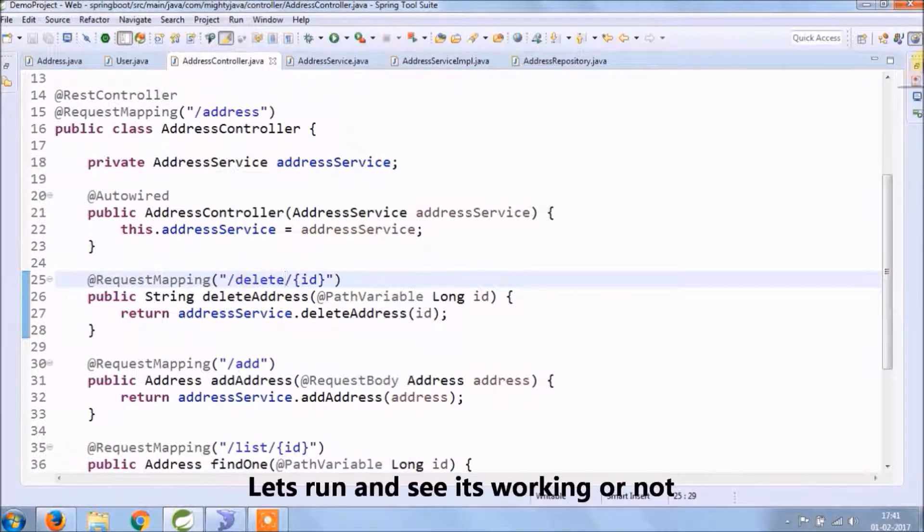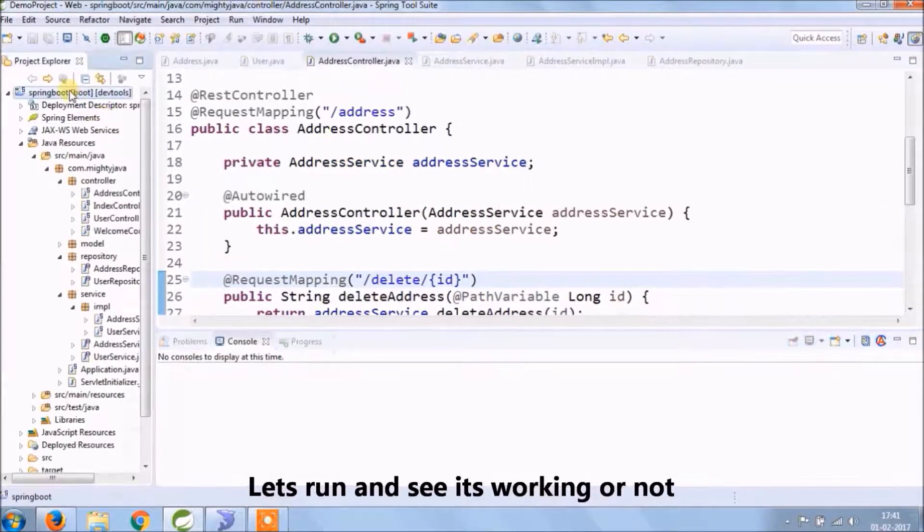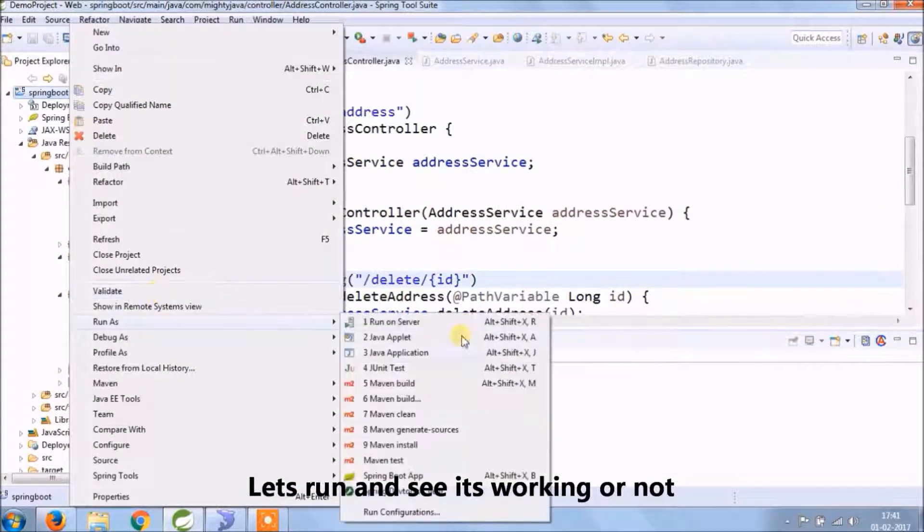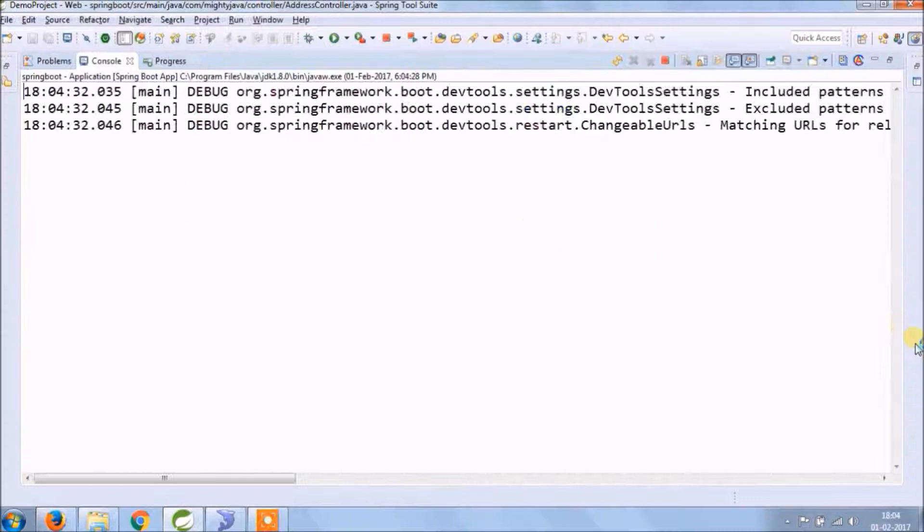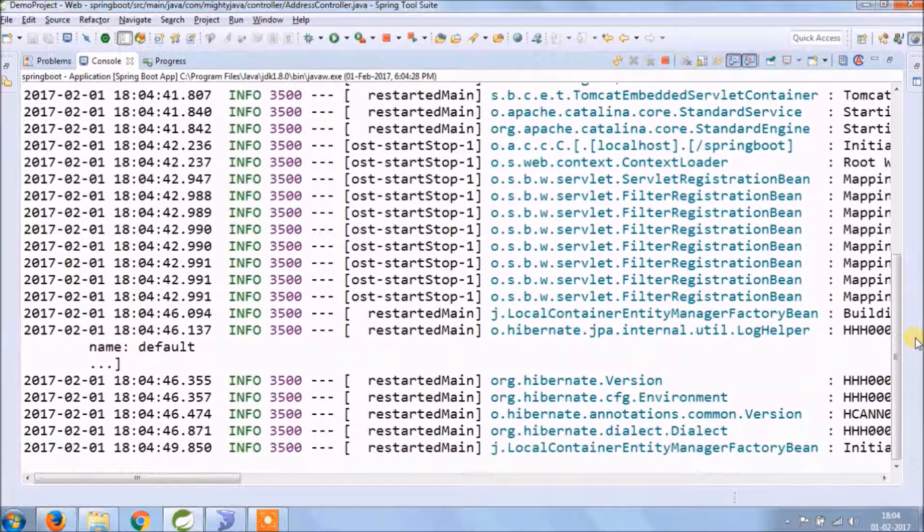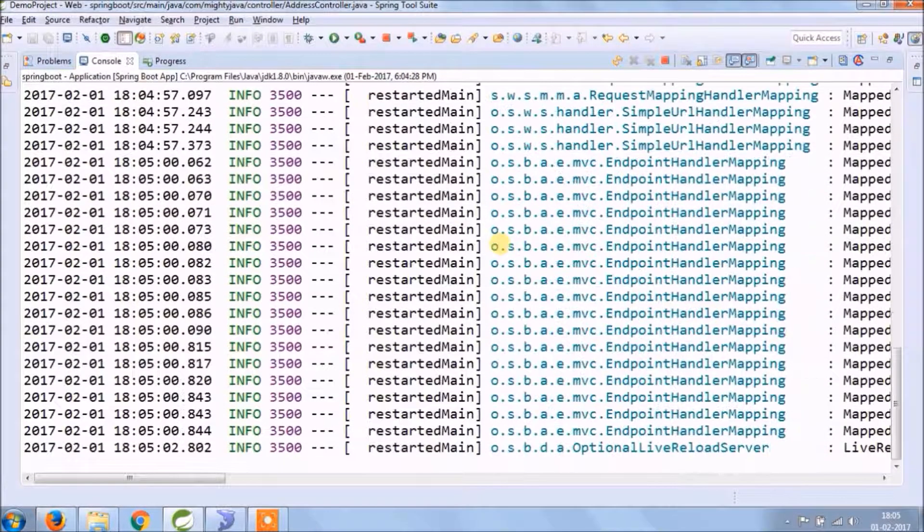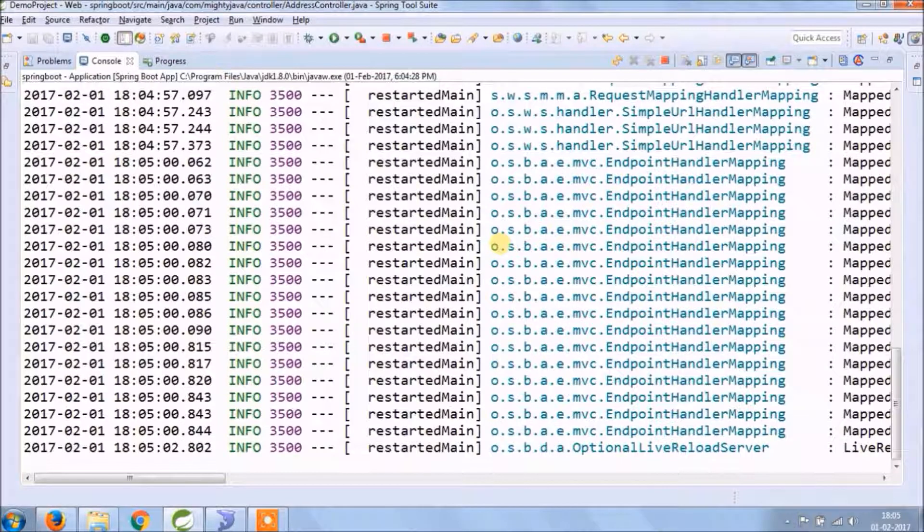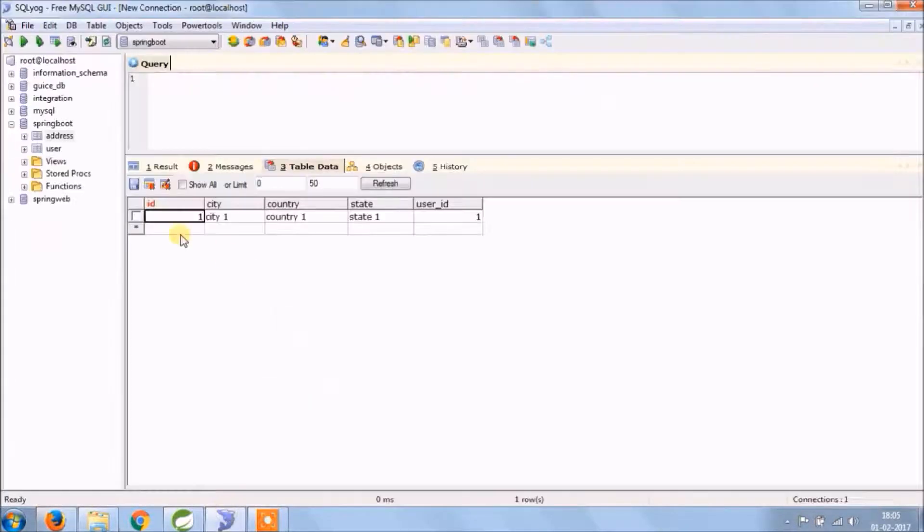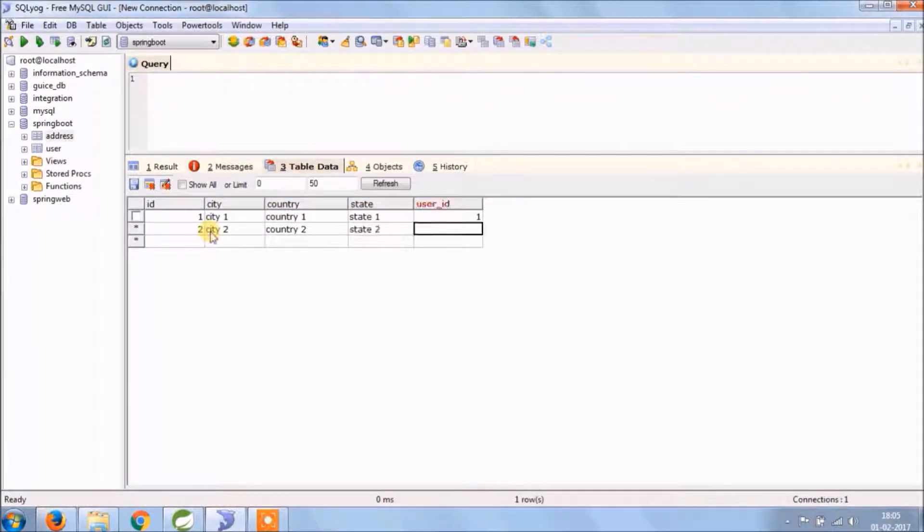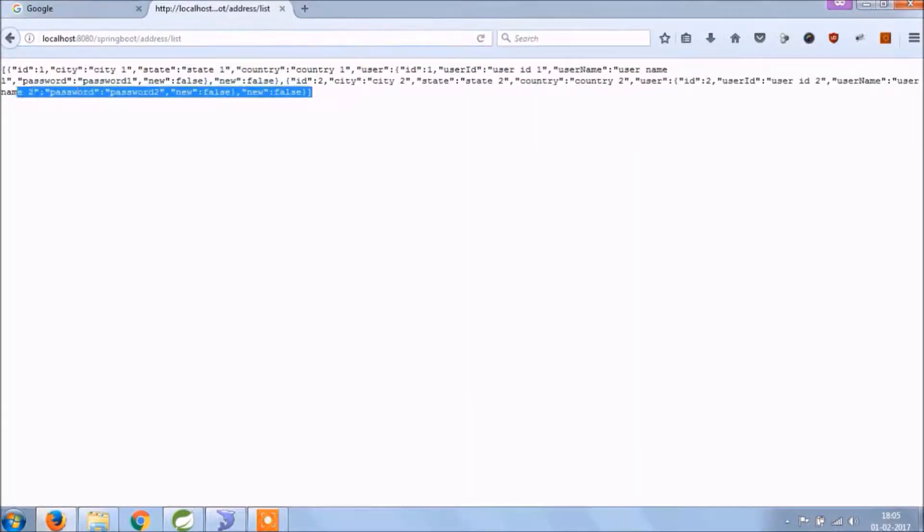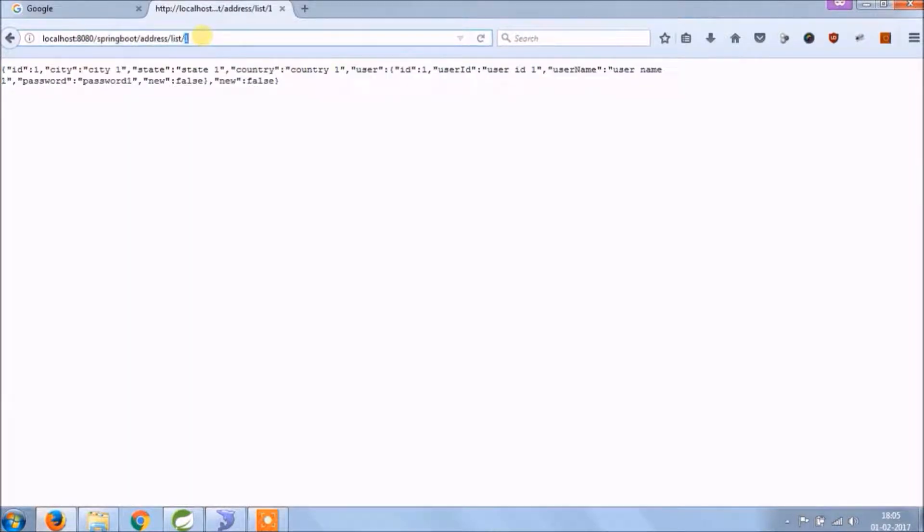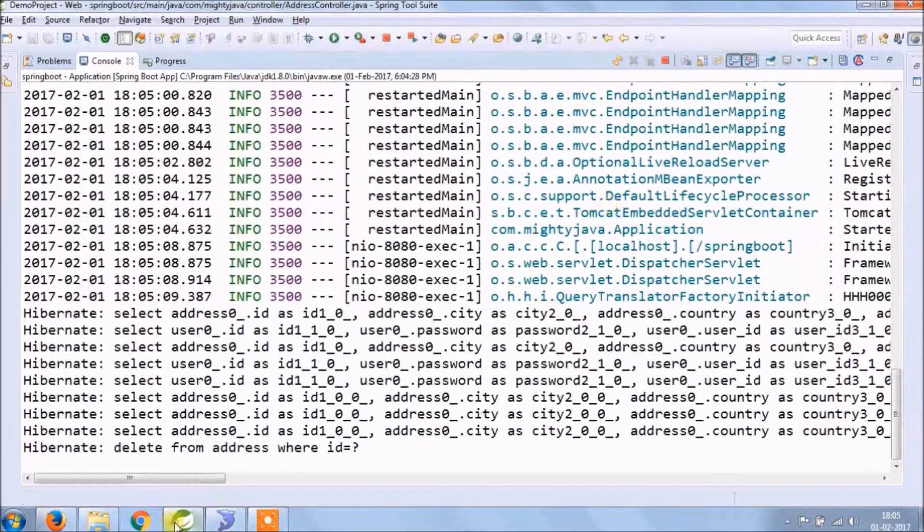Let's run and see if everything is working fine or not. Let's add one more record in the address table so we can differentiate when we call the find-one service. The list is working. Find one is working. Delete is working fine.